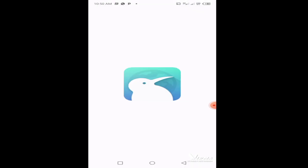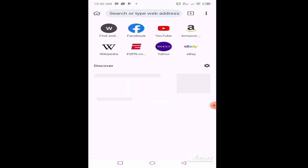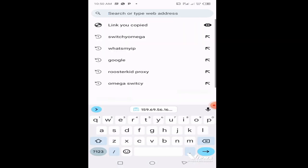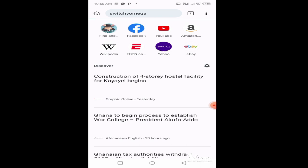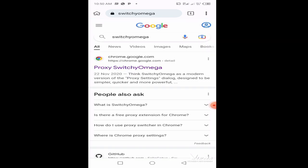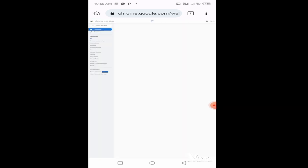After installing, click on open. The interface looks just like the Chrome browser. What you're going to do here is search for Switchy Omega or Omega Switchy, whichever way. Click on the first search result that comes up.